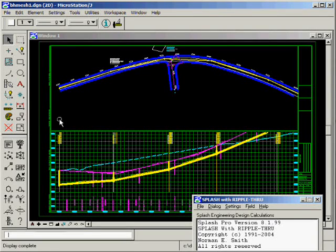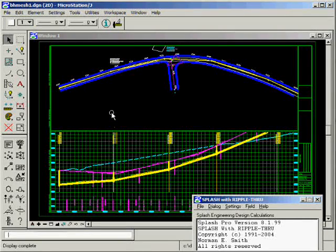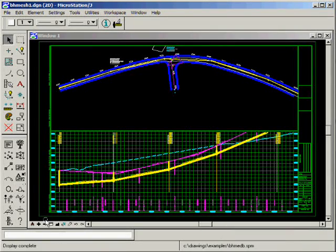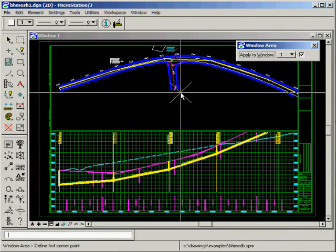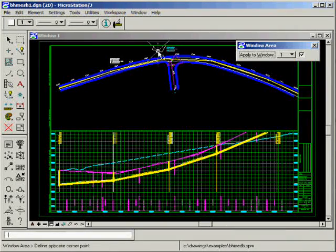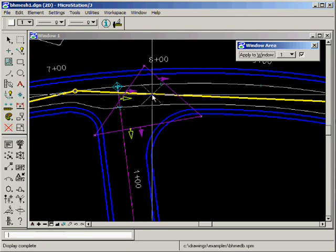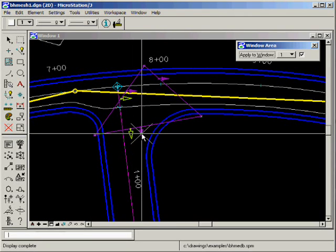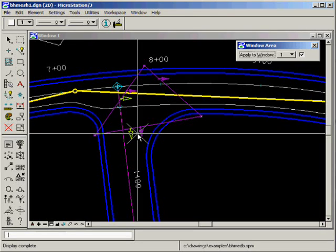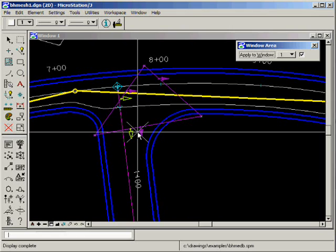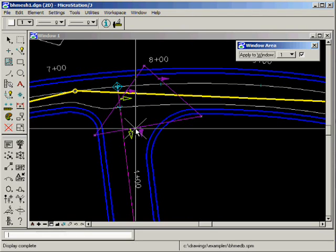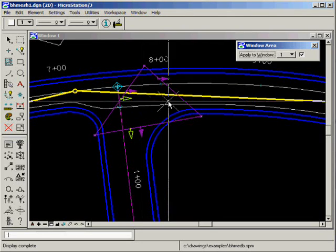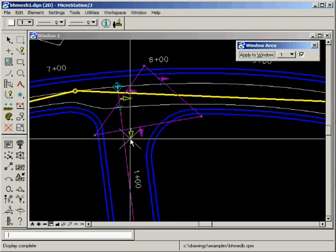Splash with Ripple Through is an excellent tool for intersection design. Many engineering software packages are unable to represent the complex shape of the pavement through intersections. In this segment we will demonstrate the use of invisible geometries within Splash to accurately represent the shape of the pavement surface.